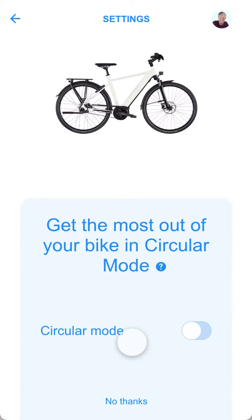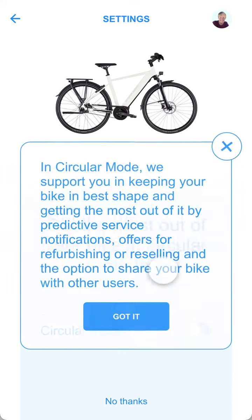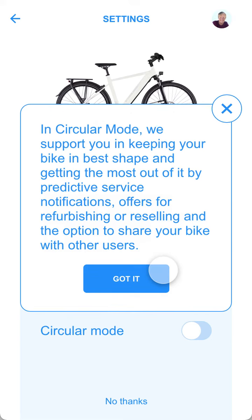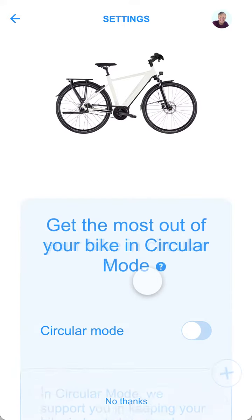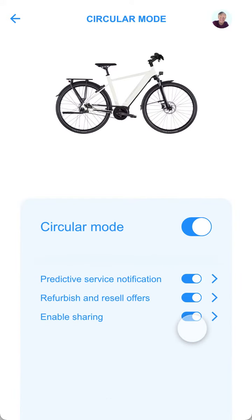In the settings of my product, I can set my product to circular mode. As this is a new concept to me, I look up the explanation. Keeping my product in best shape and receiving notifications for services sounds good to me. So, I enable circular mode.